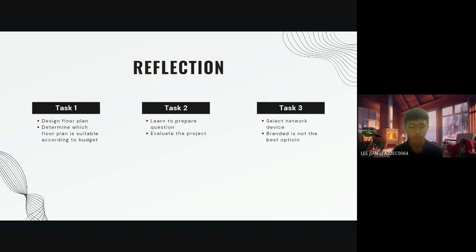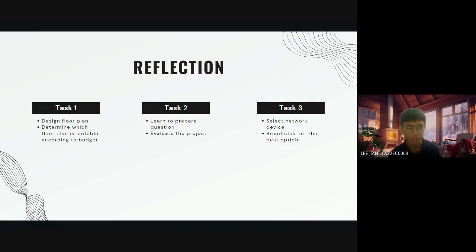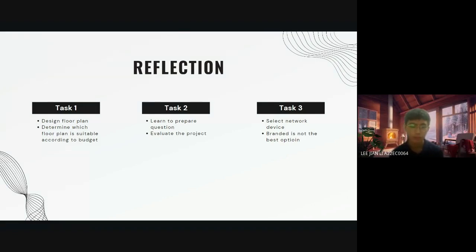For Task 2, we have to learn to prepare a list of questions to make a preliminary analysis for the project. This helps me to know more about the project and can ensure the project runs smoothly.